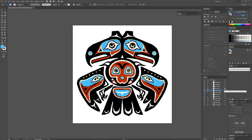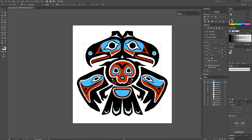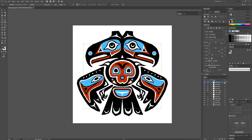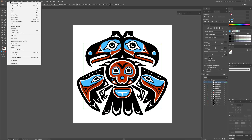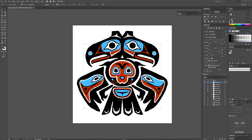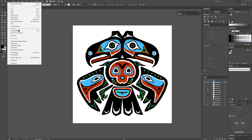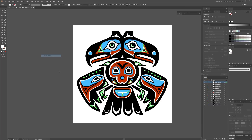It gets a little more tricky when dealing with white, because if we convert it to black and white and we ignore the white, then essentially we have nothing — it turns the white invisible. So what we have to do instead on the white layers is go to Edit, Edit Colors, Invert Colors, then convert it to black and white, then expand it, then go back to Edit, Edit Colors, and Invert Colors again to turn it back to white.